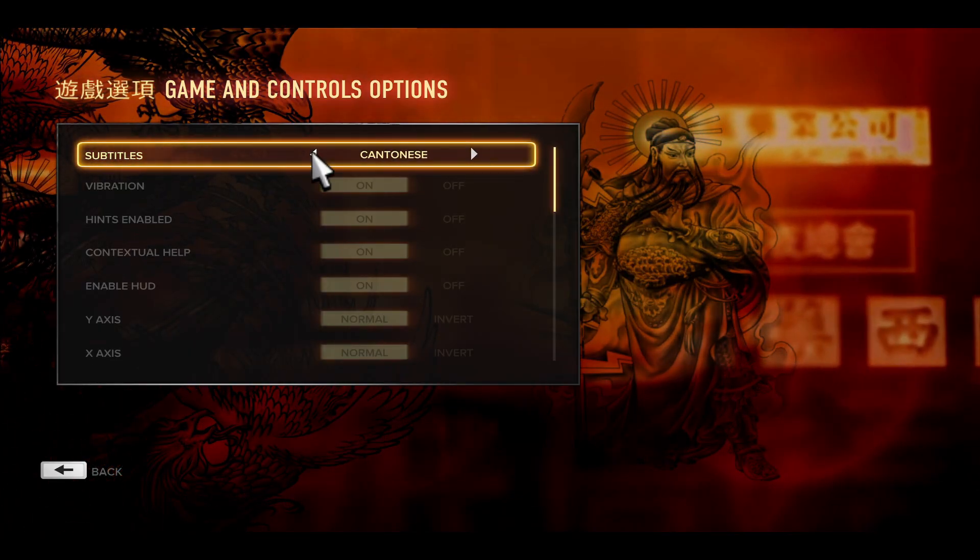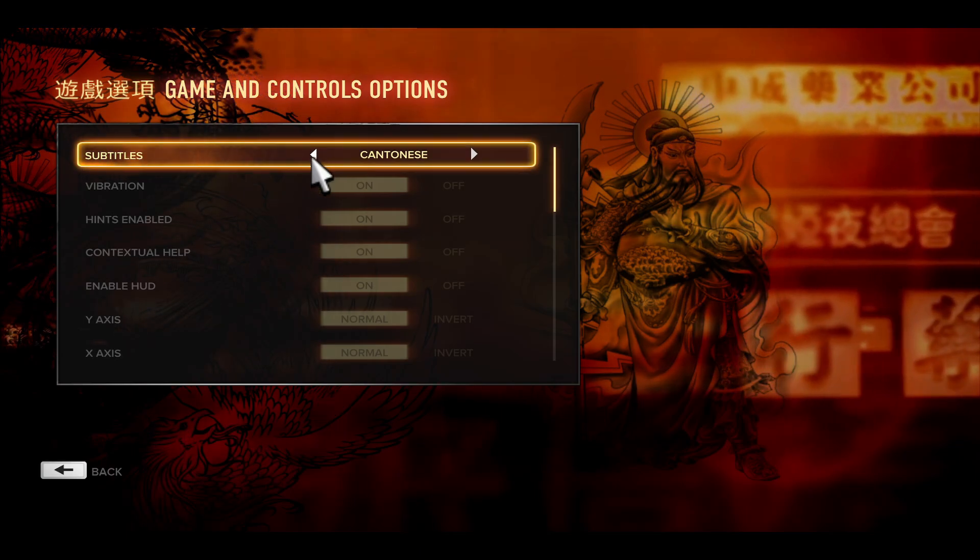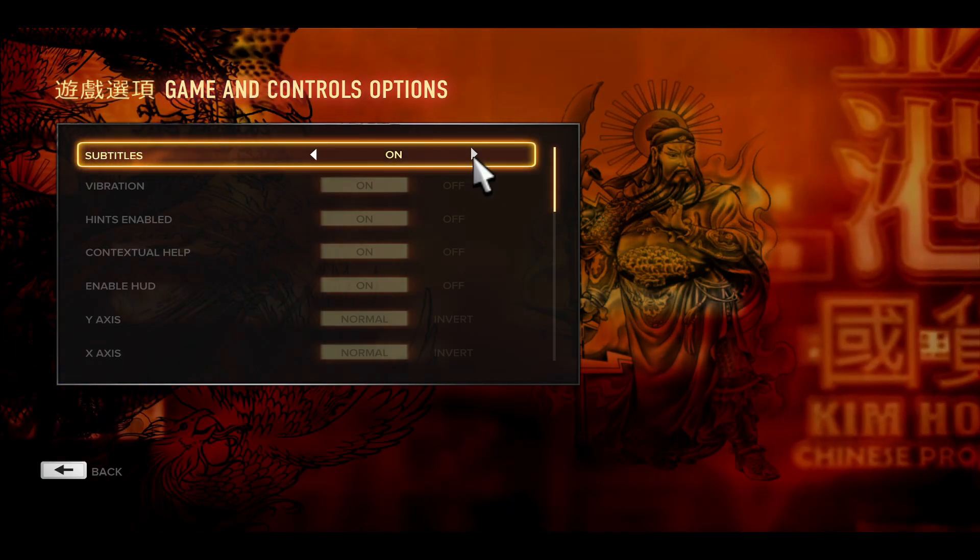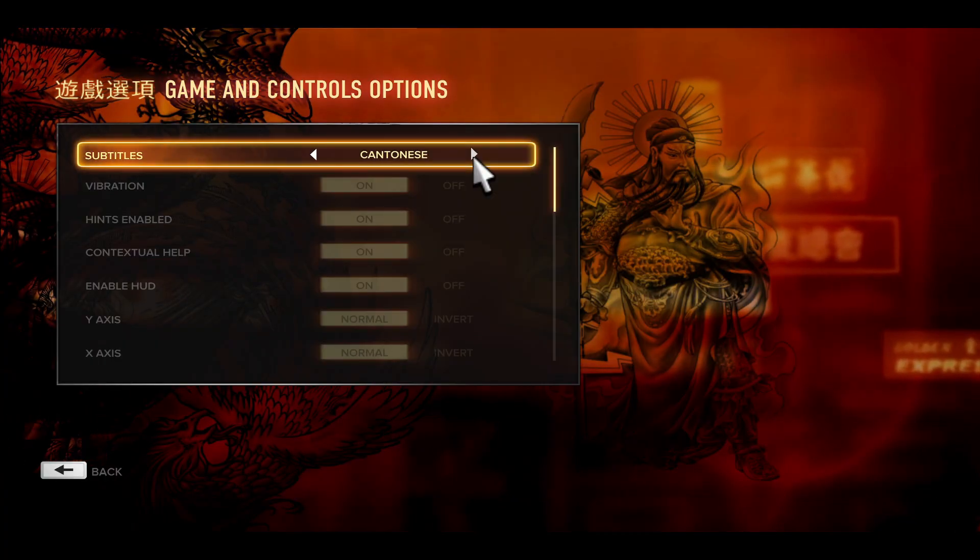Other than this there might be various different languages based on the languages that you have installed that you can select and cycle through within this menu.